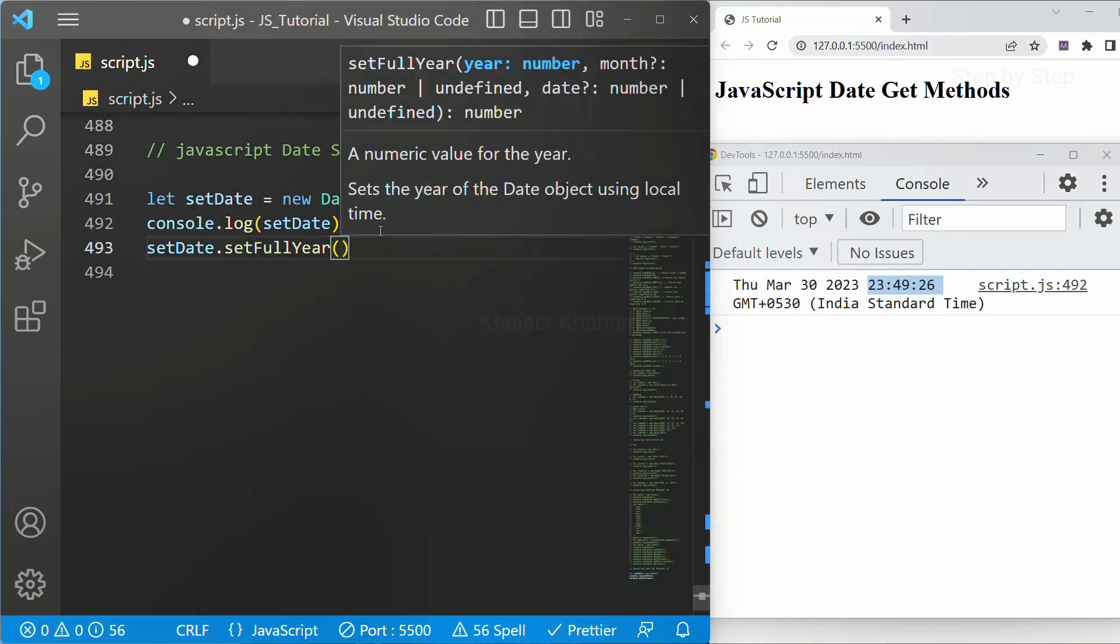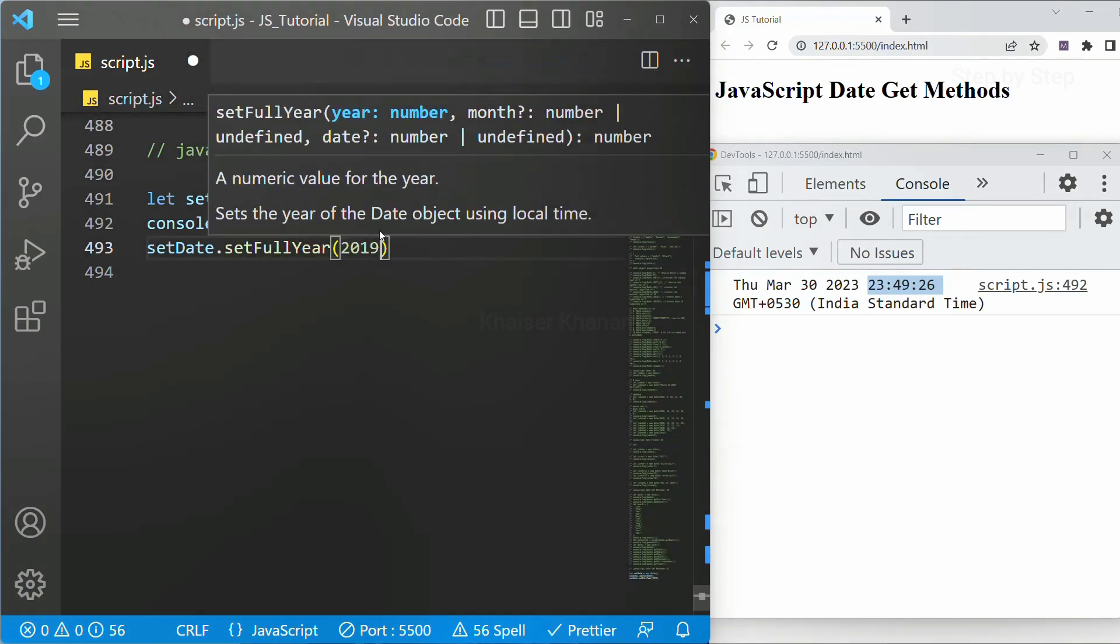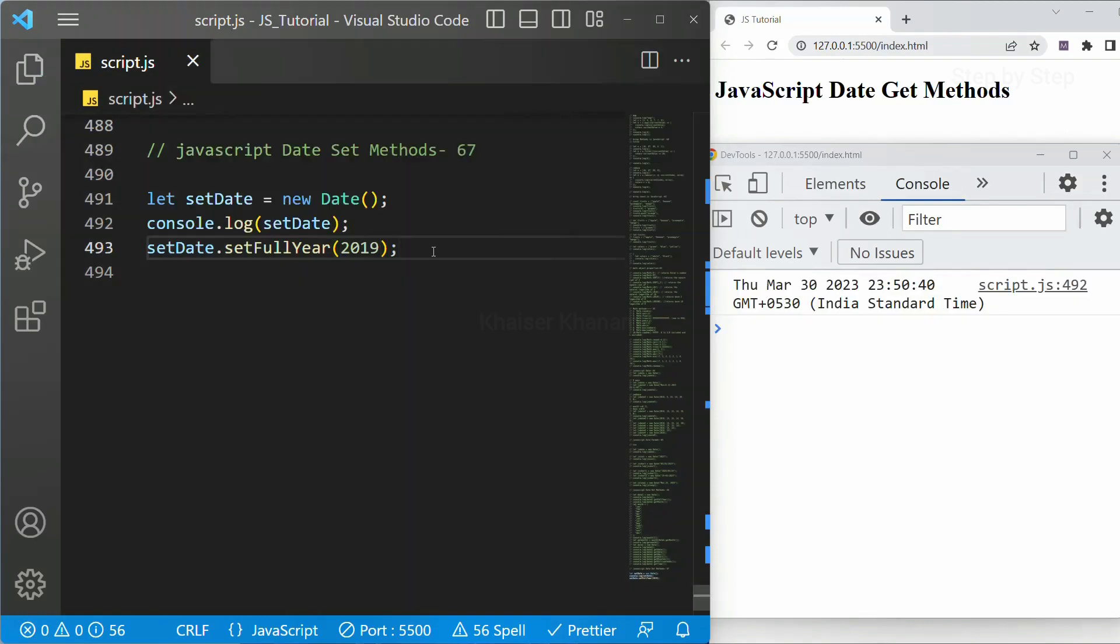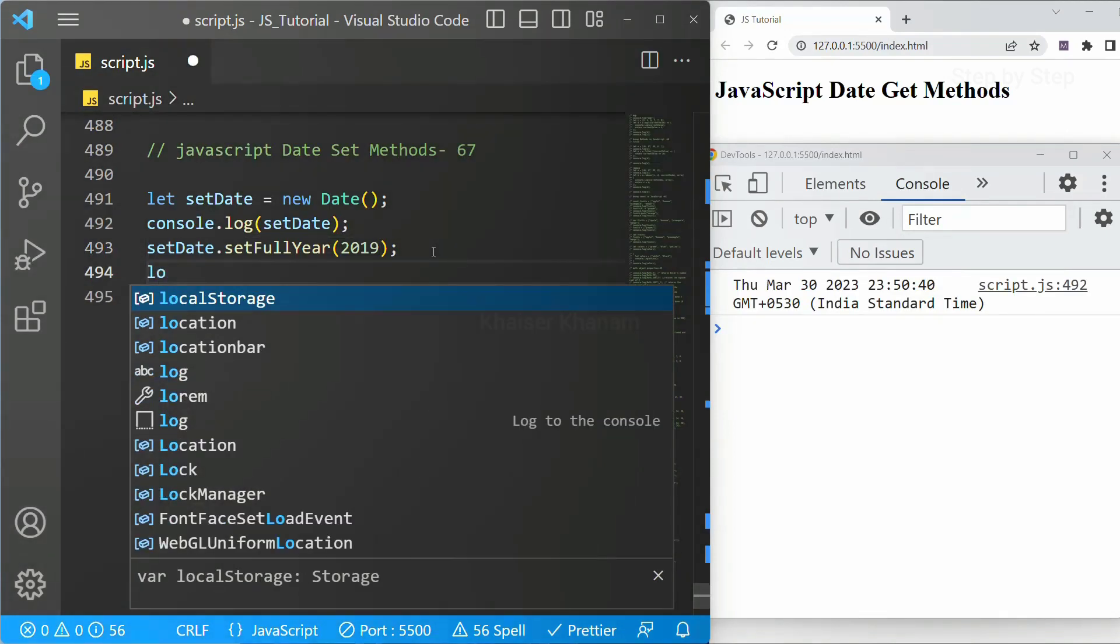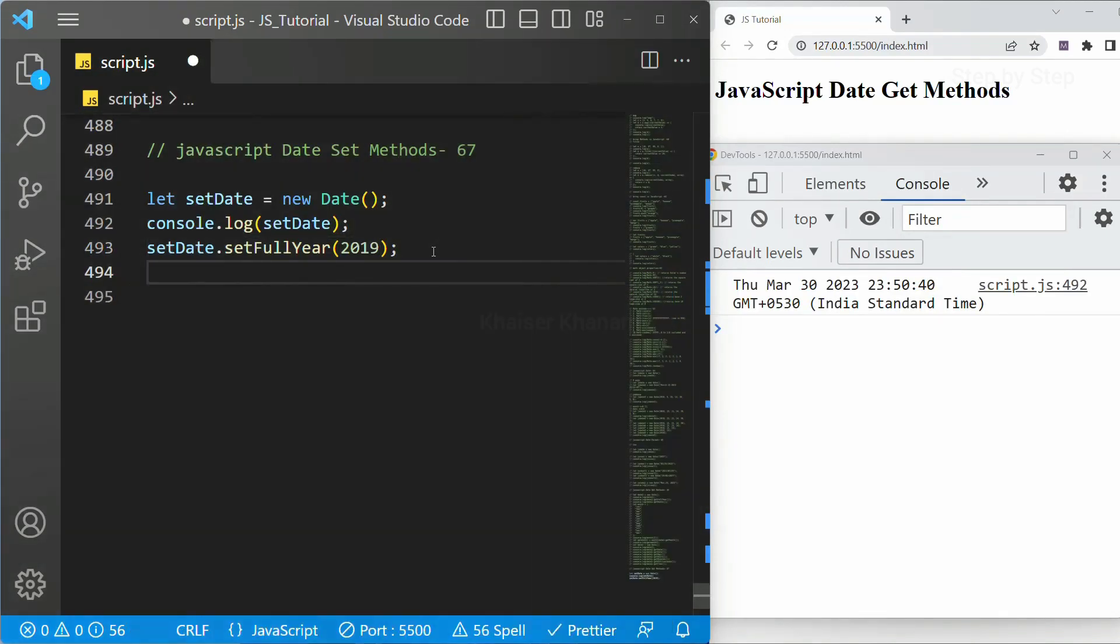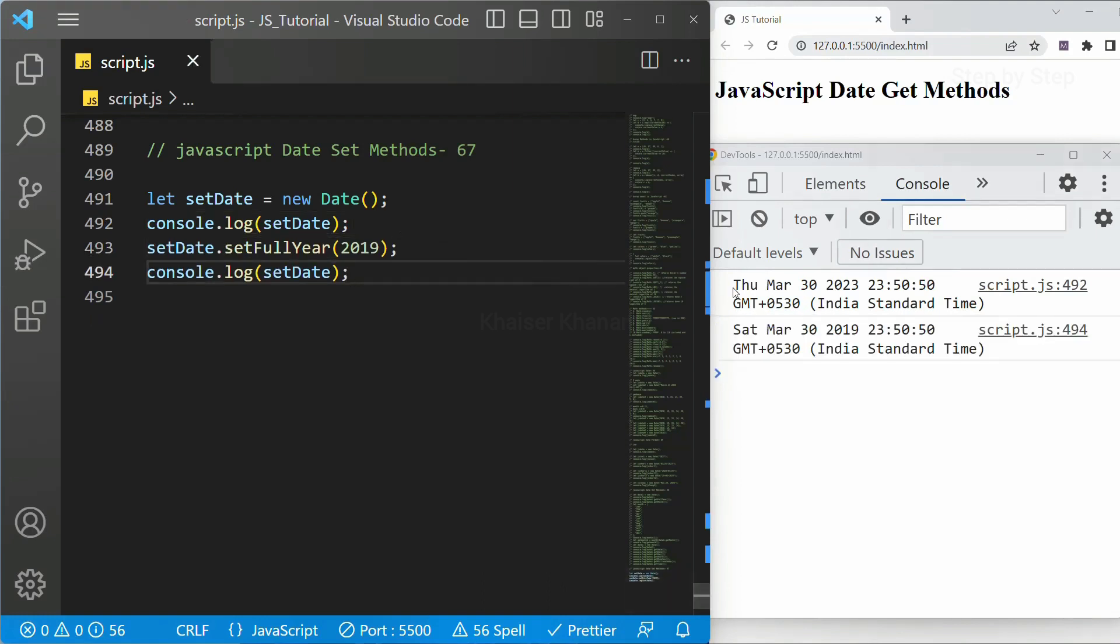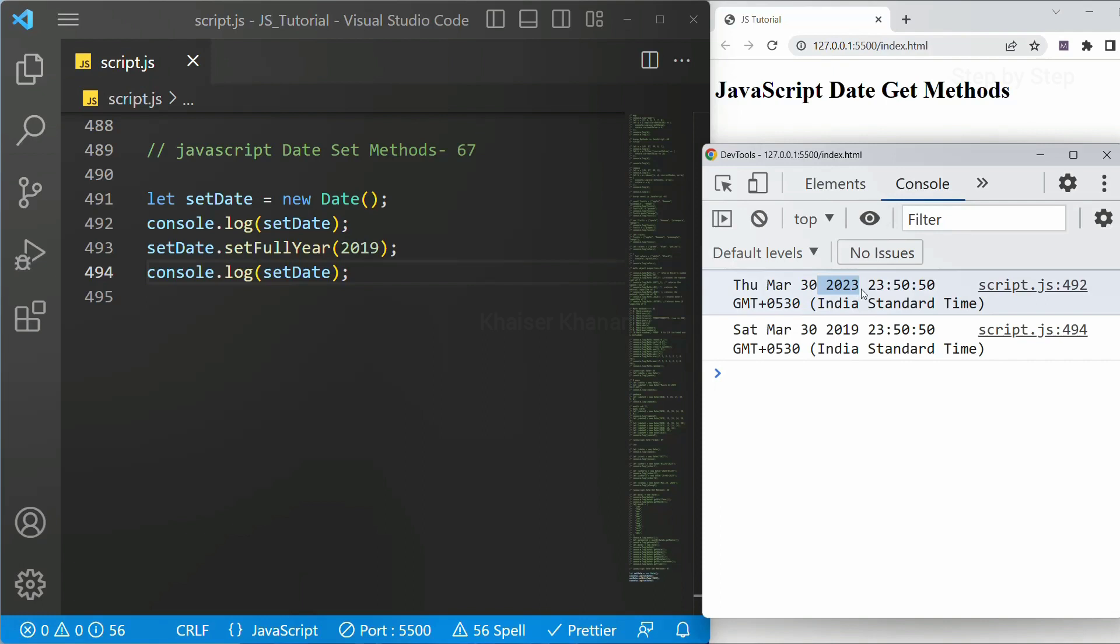I will write here set full year. Inside this I will give 2019. Once the year is set I will just display again. I will copy this and below I am just going to paste. I will save.